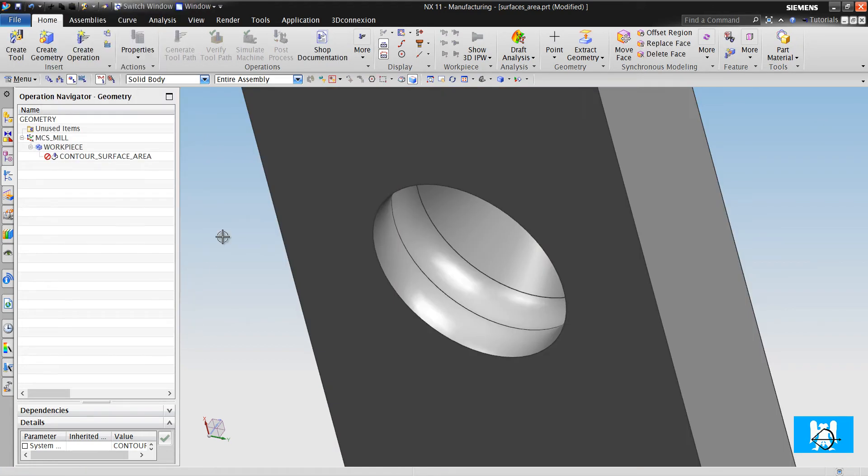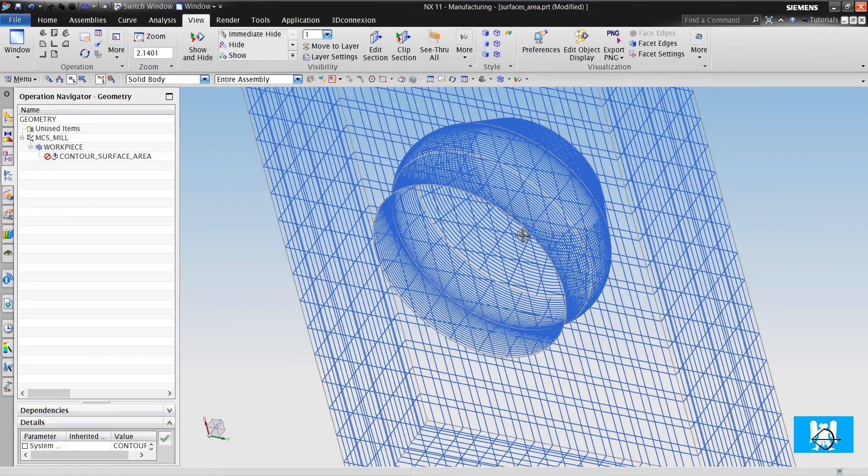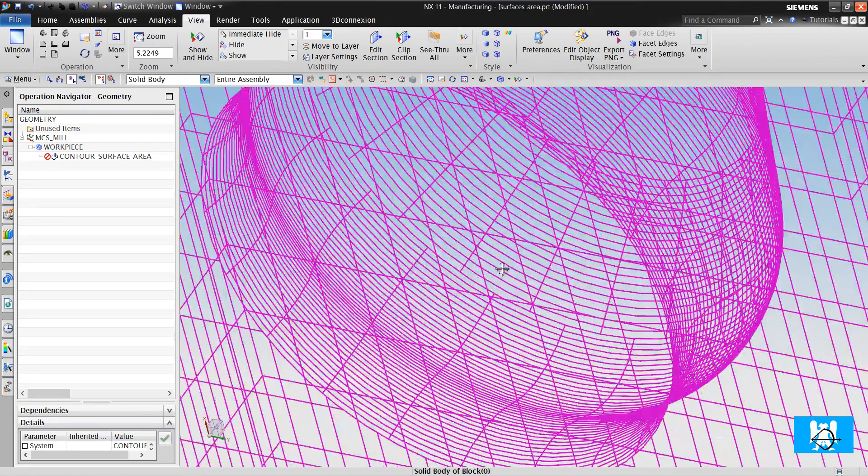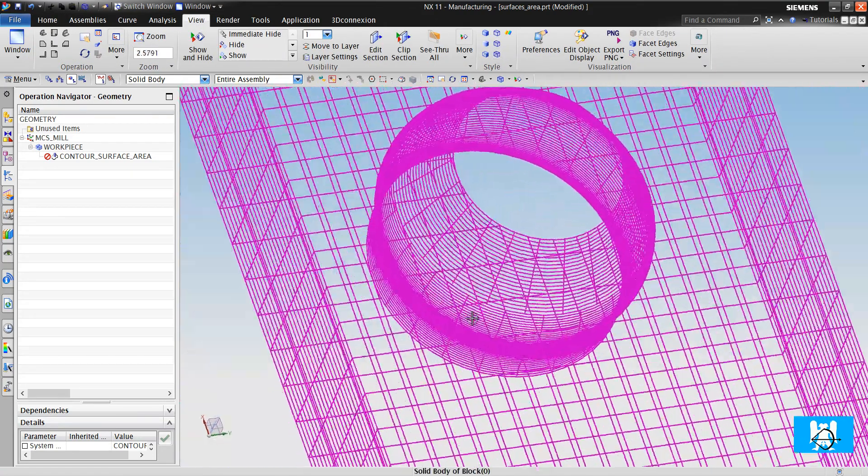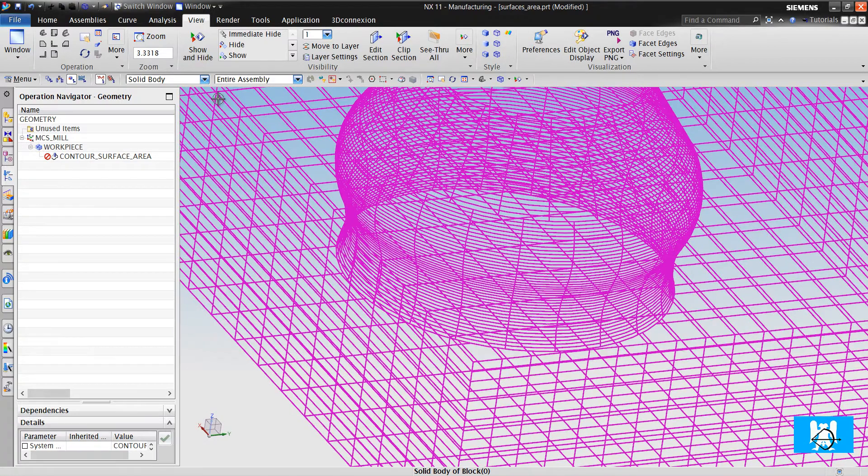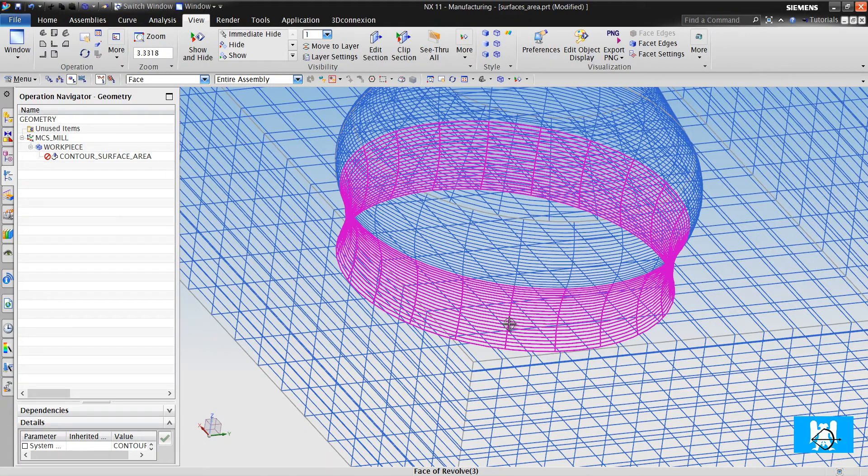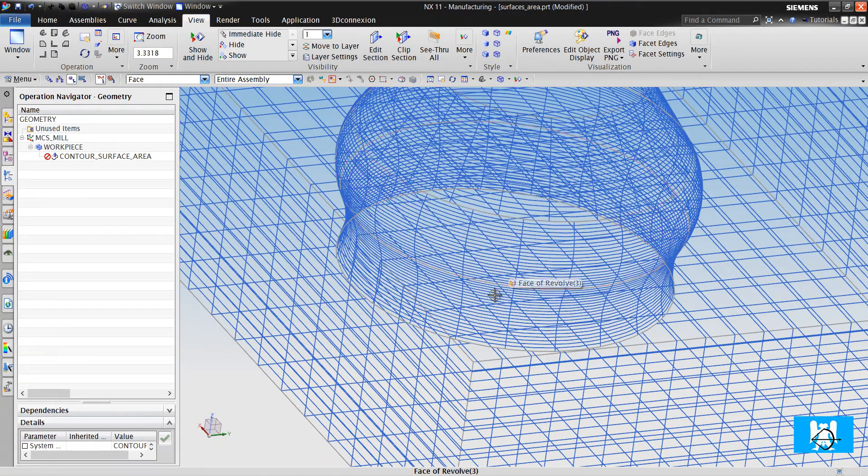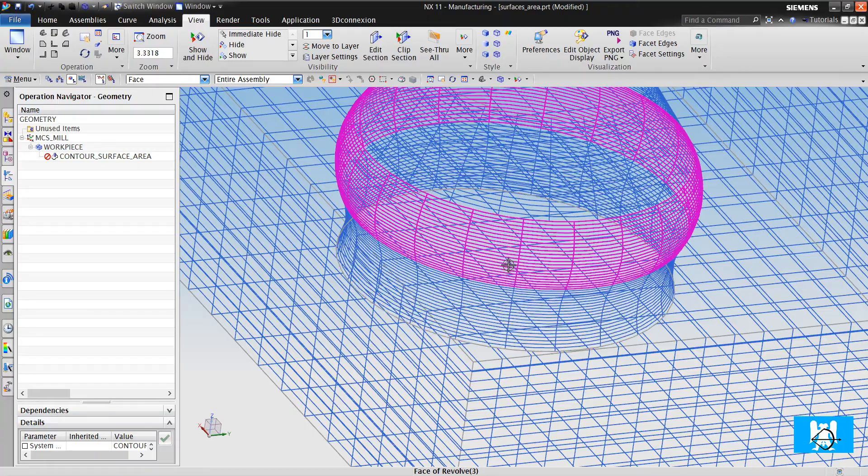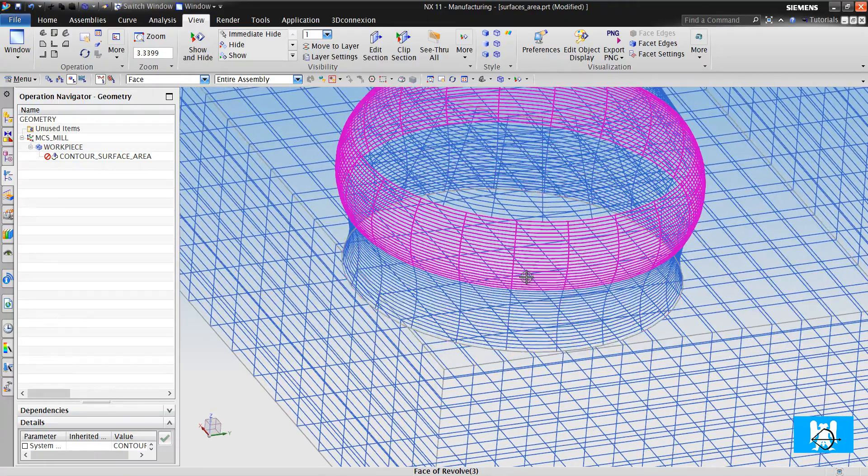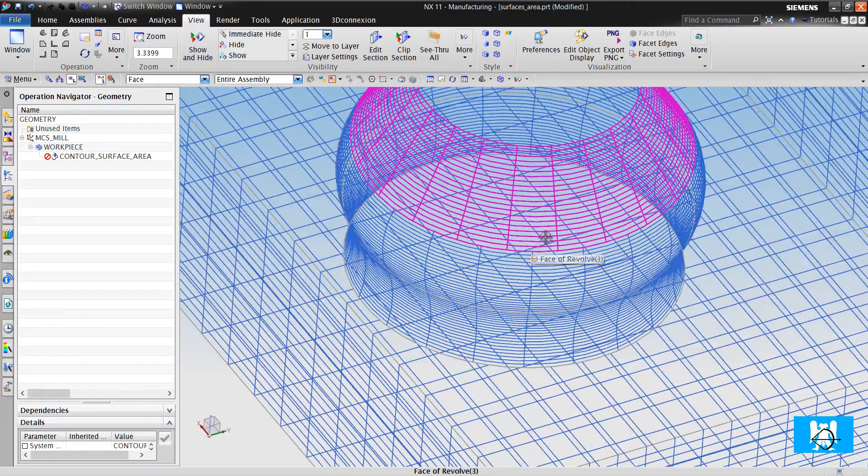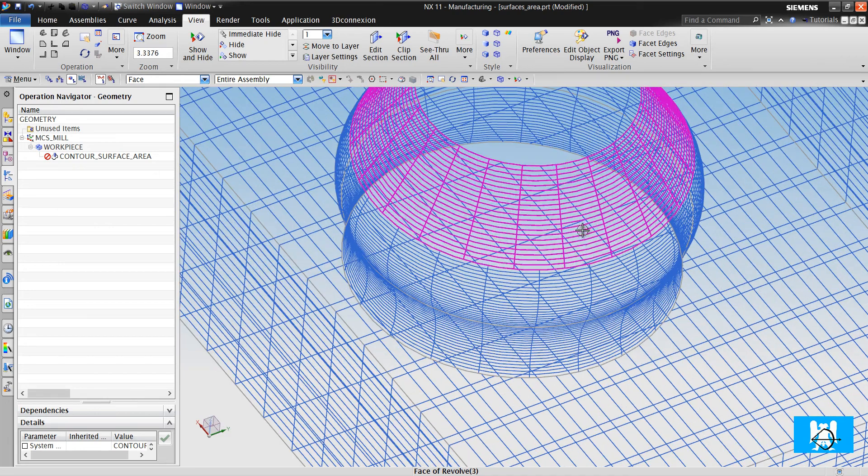We can see that these two surfaces have same UV direction, but this is different. How can it happen?